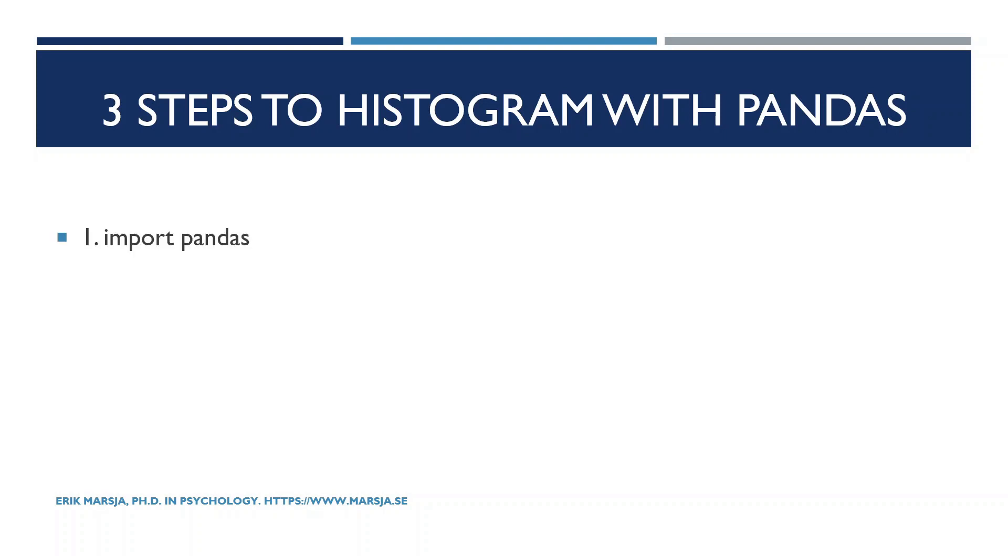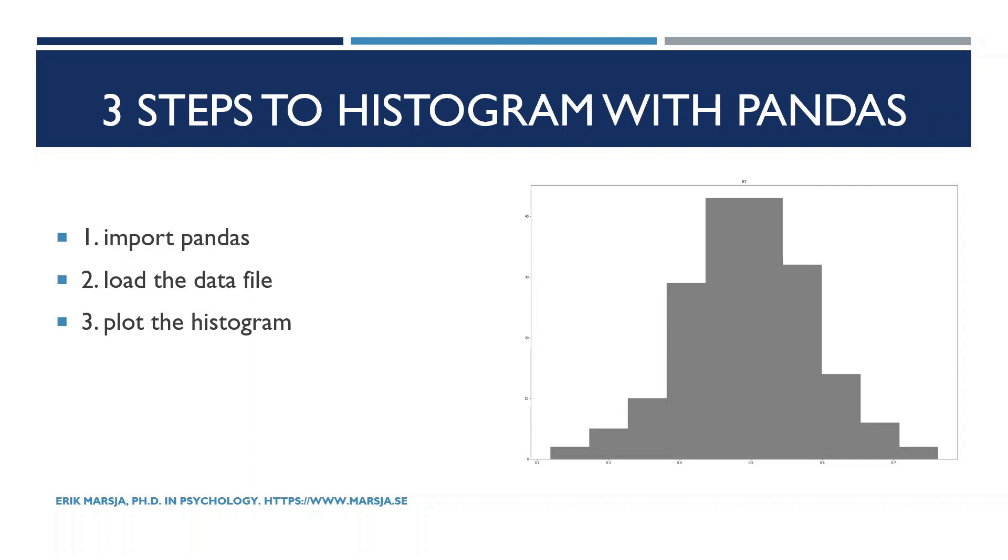First we of course need to import pandas. Second we need to load the data file. Third we plot the histogram using the hist method.